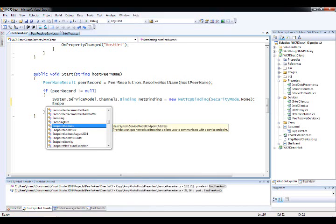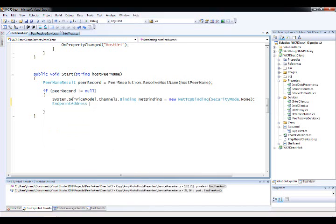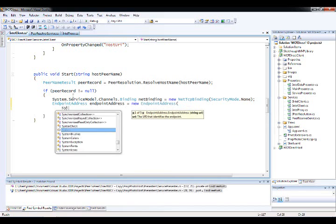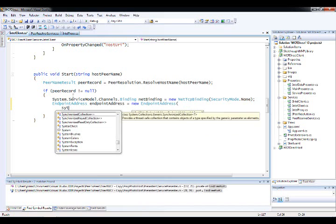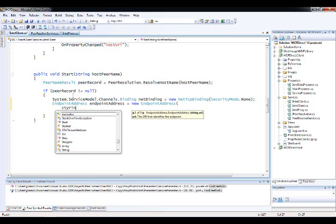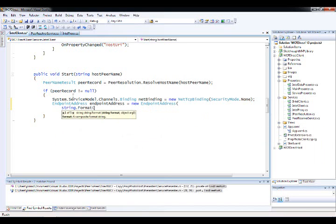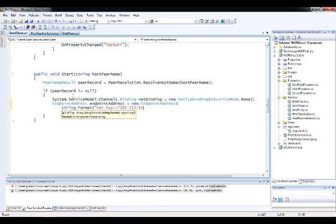And this is where the PNRP piece, again, plays a huge role, is we'll go ahead and say I have an endpoint address. And what I'm going to do is create a new one. And I'm going to format up a string again, if I can type. And what we'll do is say, it's NetTCP again. And I need a DNS name. And I need a port to listen on. And we know that the end of the URI is Intel service.